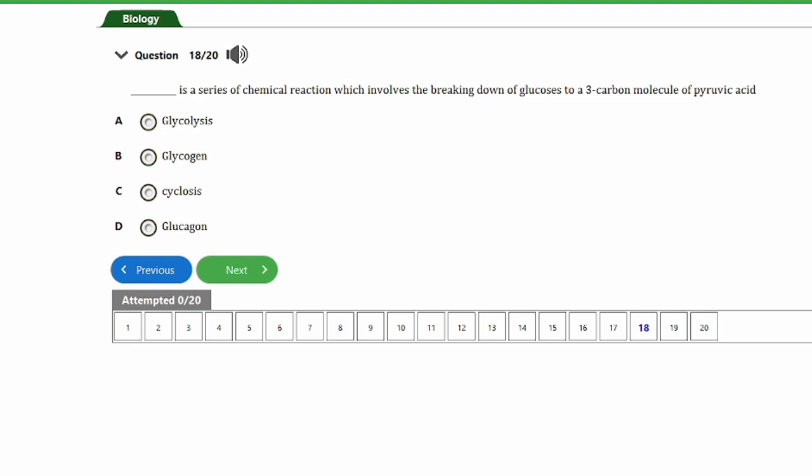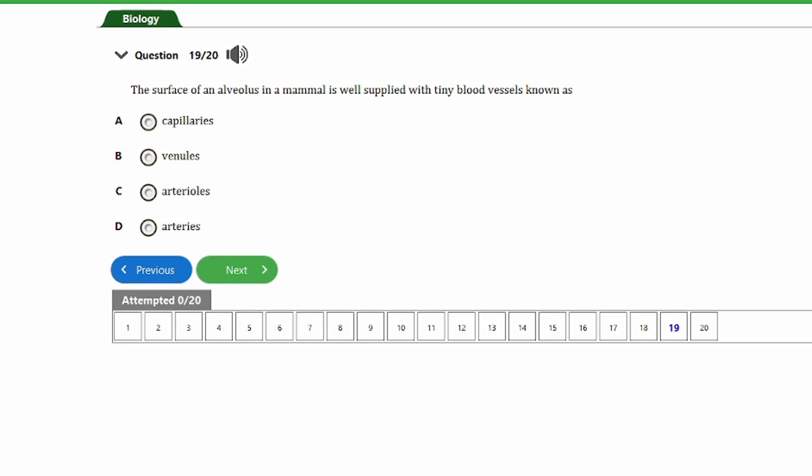Question eighteen: what is the series of chemical reactions involving the breakdown of glucose to a three-carbon molecule of pyruvic acid called? a) glycolysis, b) glycogen, c) cyclosis, d) glucagon. The answer is option A — glycolysis. During glycolysis, the six-carbon glucose molecule is broken down to a three-carbon molecule of pyruvic acid, also known as pyruvate.